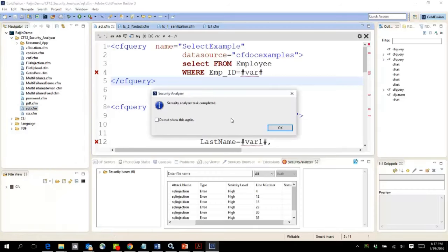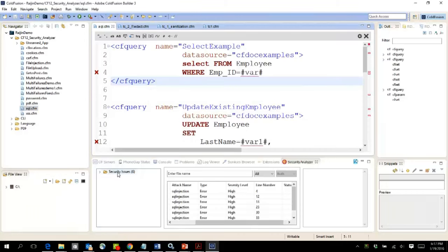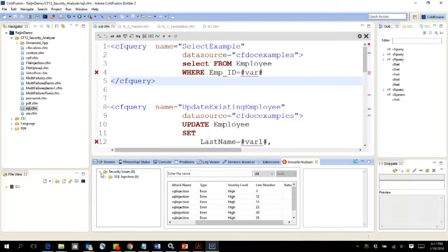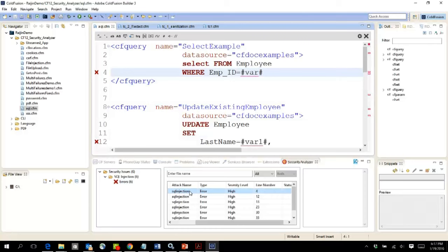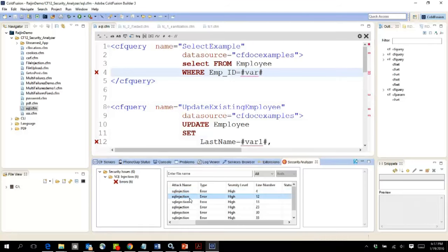It says task completed and as you can see it has marked six different issues. All of them are SQL injection errors, so you can actually go to that specific line number and check for the issue.